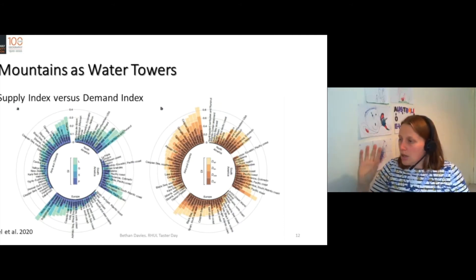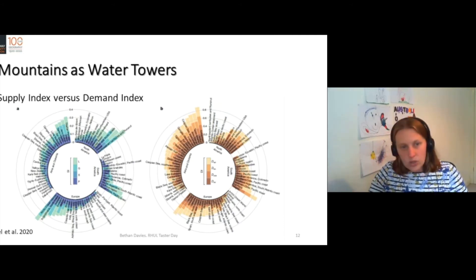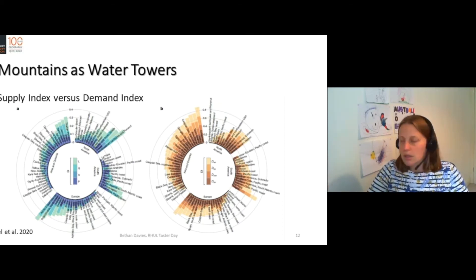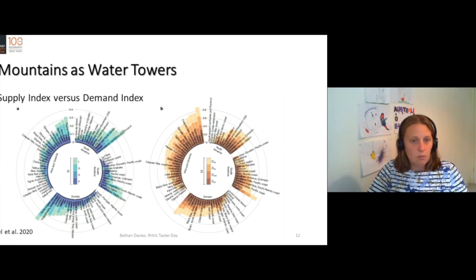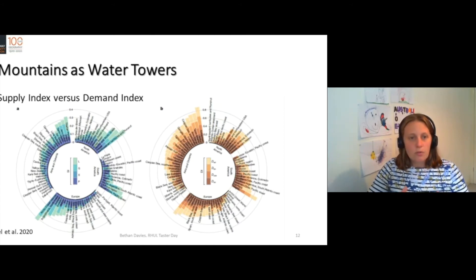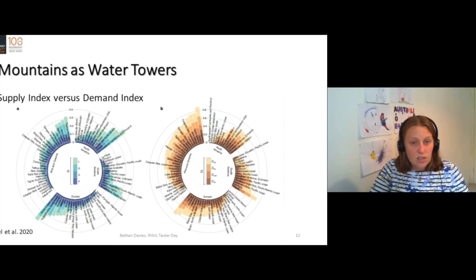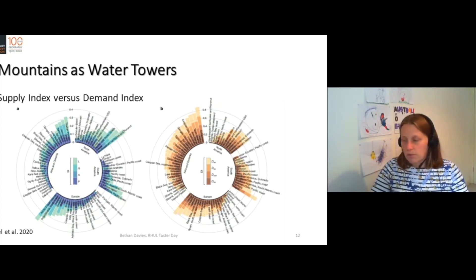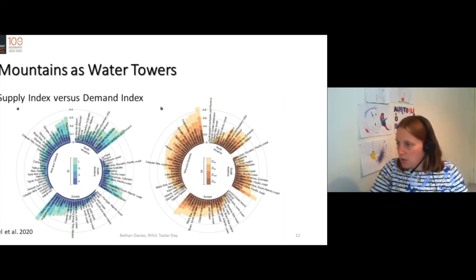Then you can see in the orange and brown, this is the demand on these water towers. And again, you can see that some areas are demanding much more water from those water towers than others. So we have the demand from natural services, from forests and ecosystems, and from the environment.